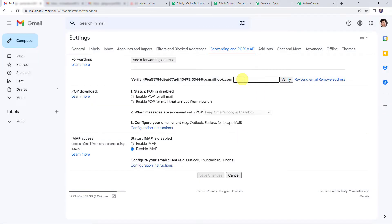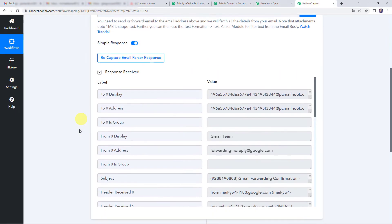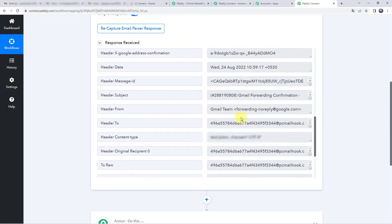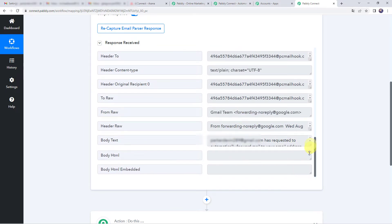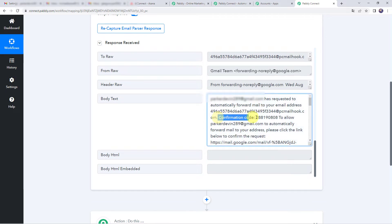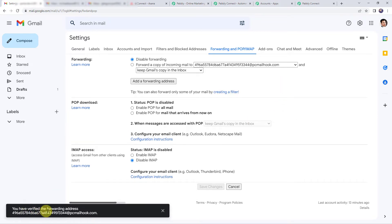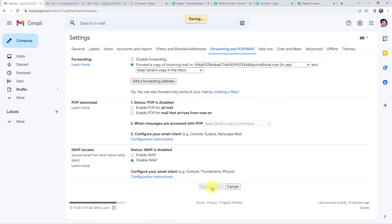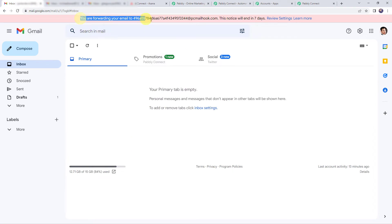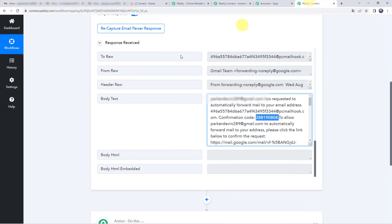Now we need to paste a confirmation code, so let's move back to Pabbly Connect. Scrolling down, we can see the response containing a body text with the confirmation code. Copy this confirmation code, move back to Gmail settings, paste it, and click on verify. The forwarding address is now verified. Enable the option to forward a copy of incoming mails to this particular mail hook and click on save changes. Whenever a new mail is received, its details will be automatically captured in Pabbly Connect.